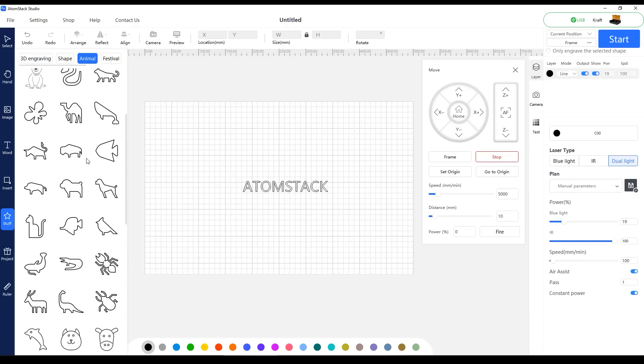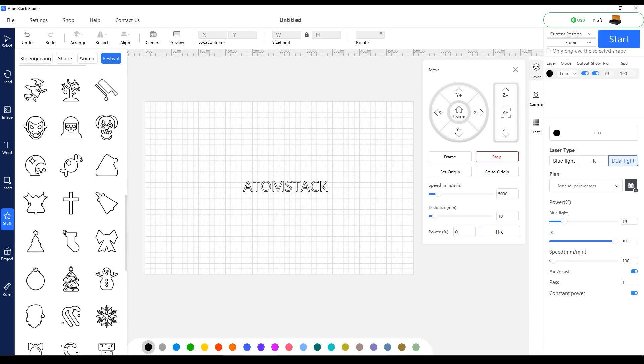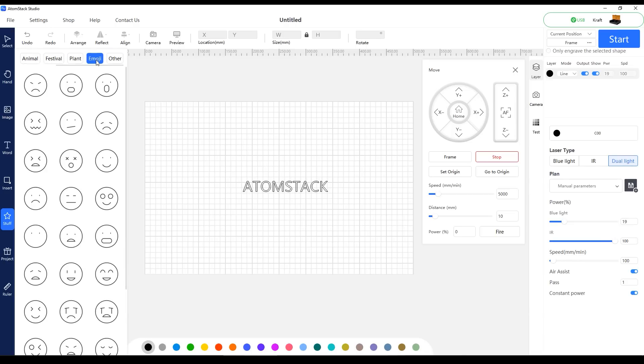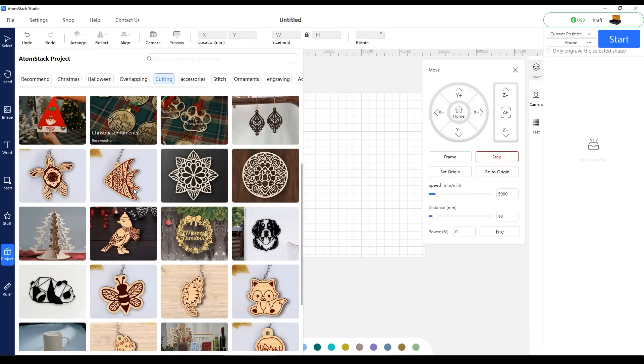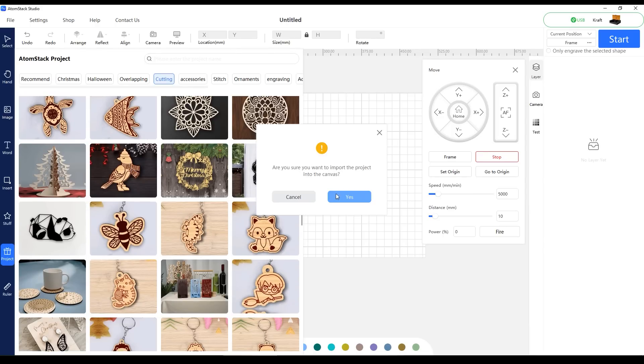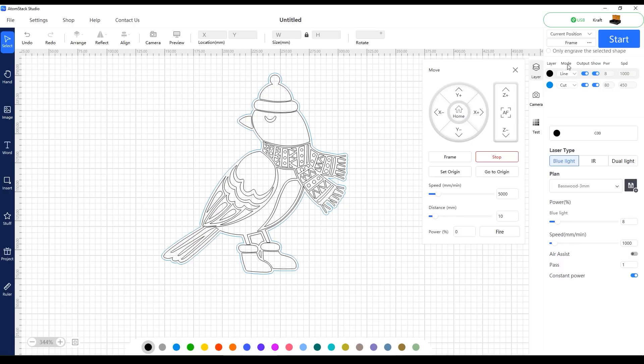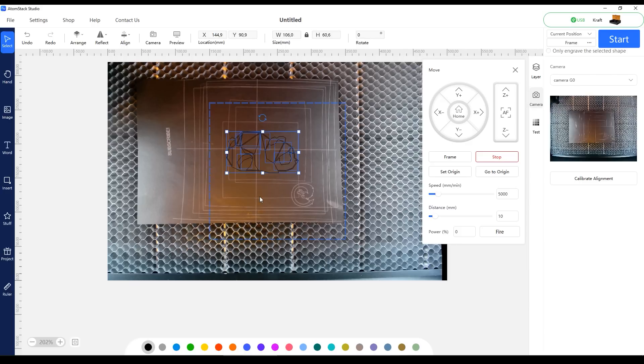The Atomstack Studio also comes with a big library of different shapes you can use immediately and save a lot of time. It also comes with a collection of pre-configured projects that you can make right away as the layers and settings are already set up. The Atomstack Studio is a good and free alternative if you don't want to spend extra money for Lightburn software.